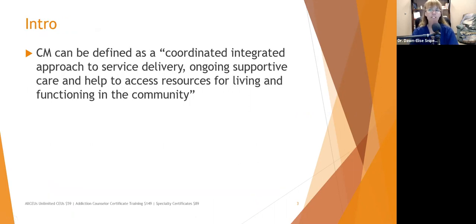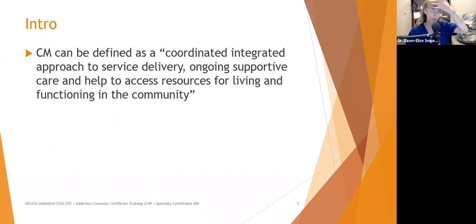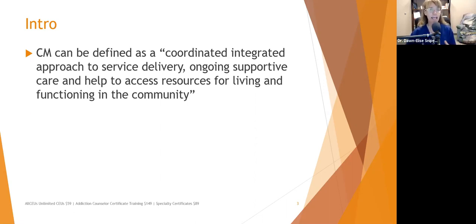Case management can be defined as coordinated, integrated approaches to service delivery, ongoing supportive care, and help to access resources for living and functioning in the community. Case management picks up where clinicians leave off. A case manager helps clients take the treatment plan and actually implement it, helps them identify barriers and ways around those barriers, and helps them identify strengths.